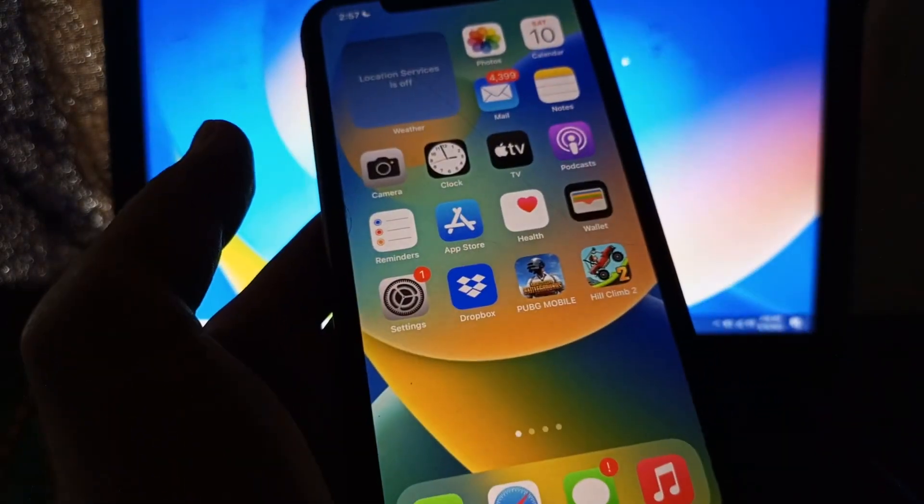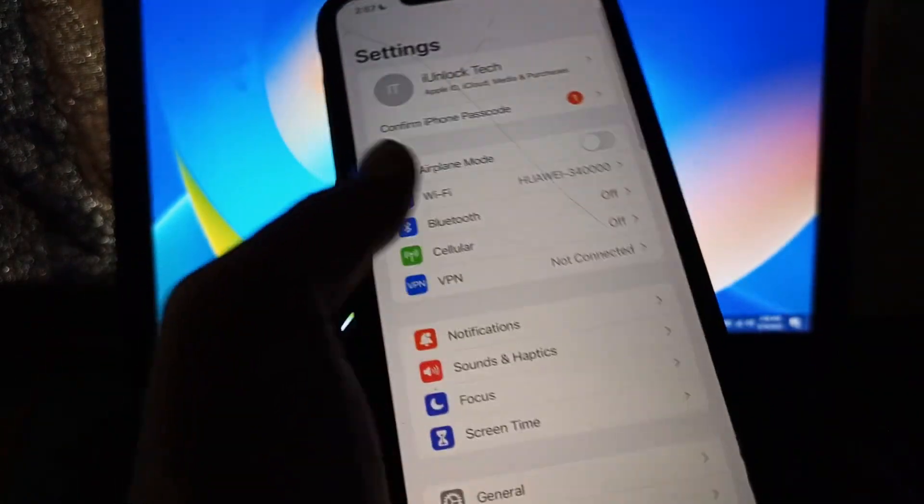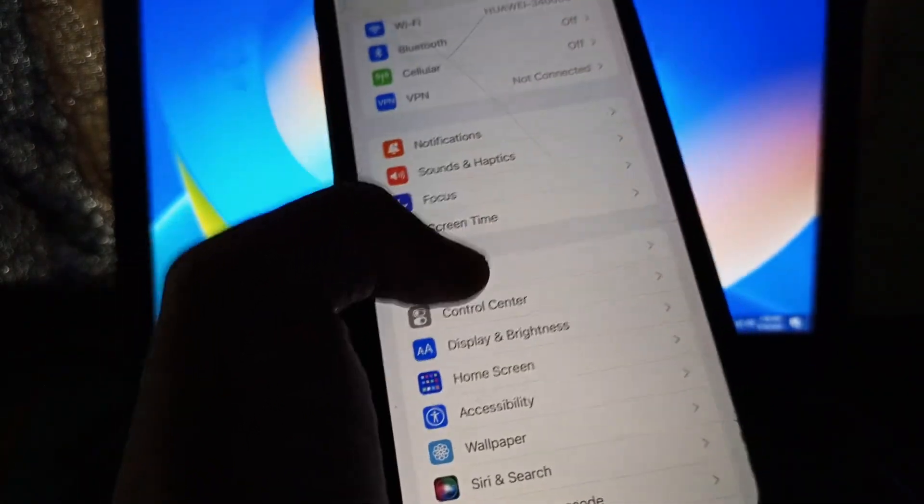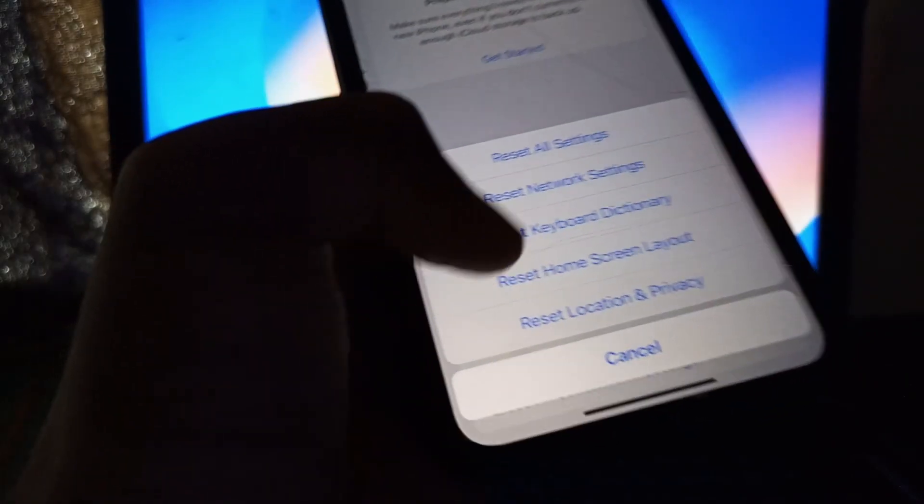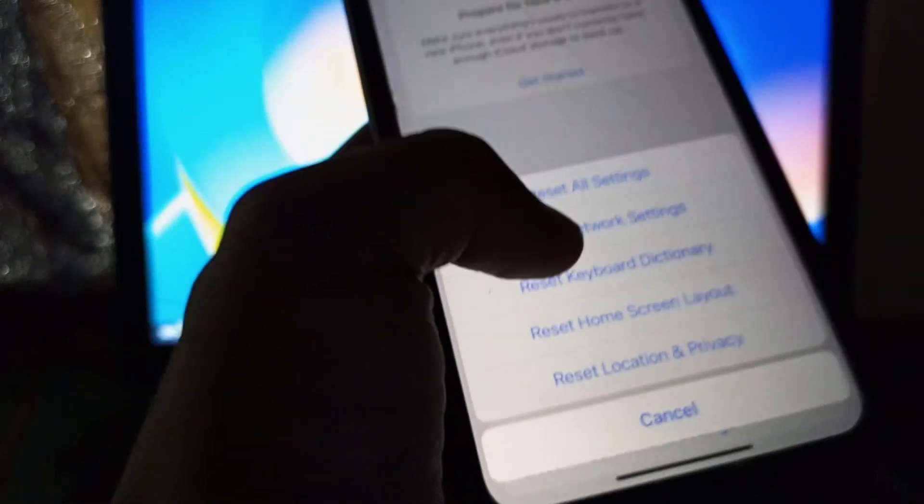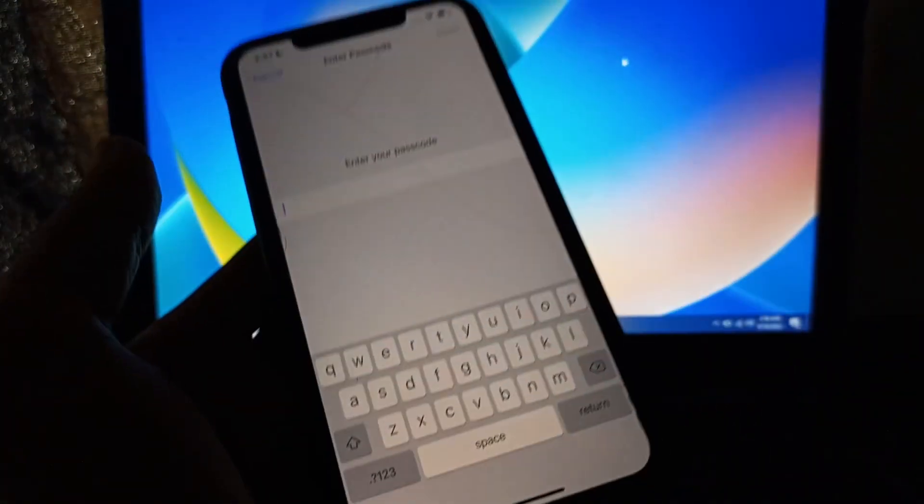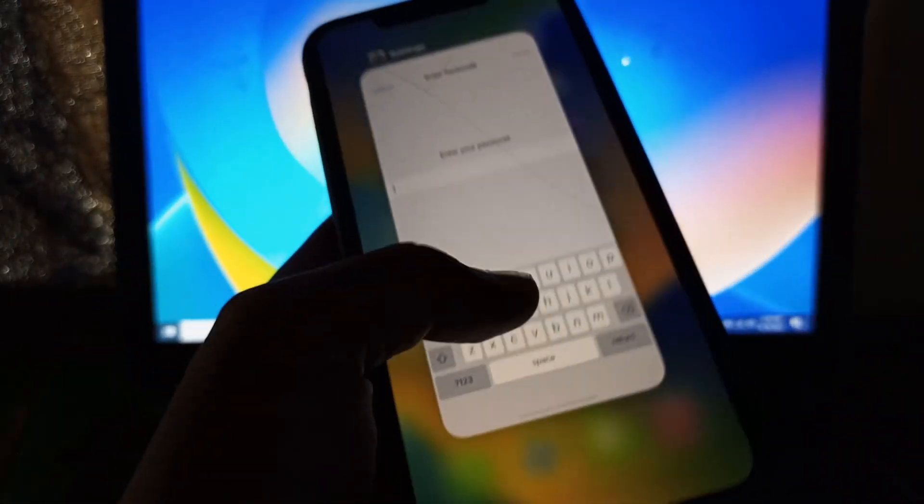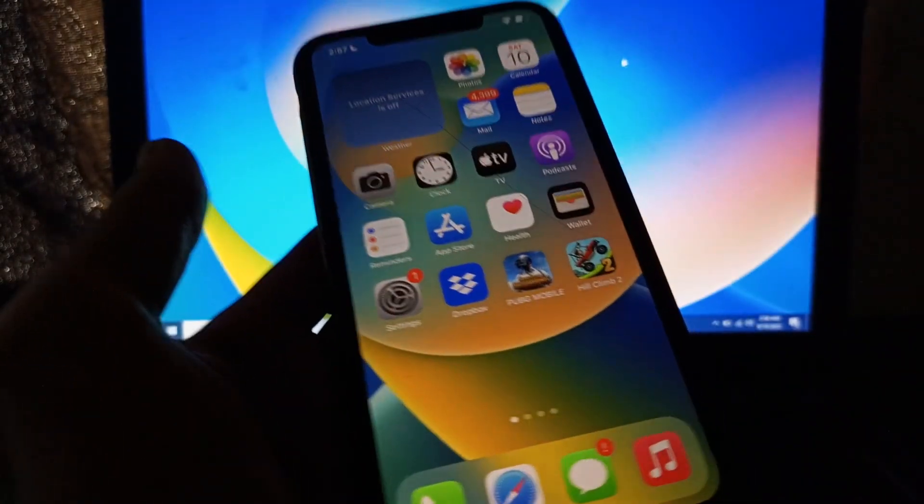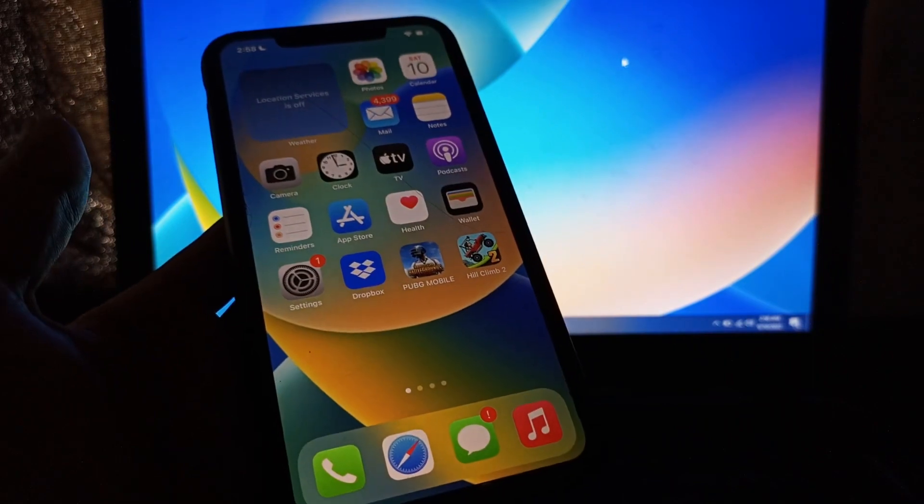If you're still facing this problem, then go to Settings, click on General, scroll down, click on Transfer and Reset, click on Reset, then click on Reset Network Settings. Make sure that you reset your network settings once. After all these steps, your iMessage should be working perfectly.